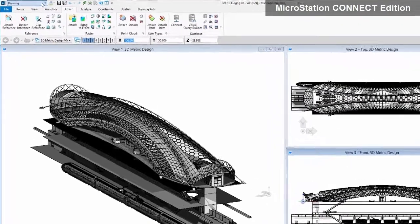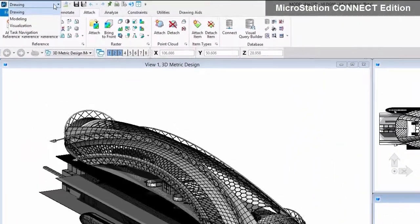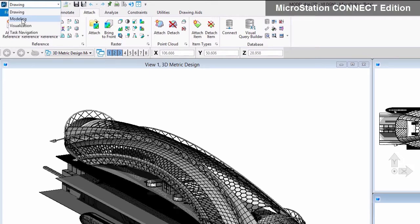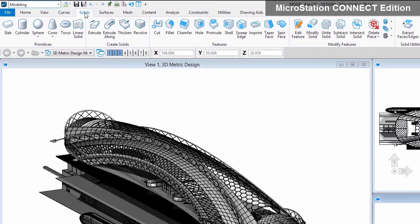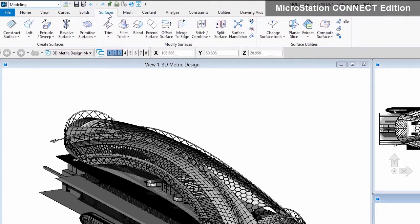The Connect Edition has a new streamlined user experience, which helps you be more productive. Commands are organized in an intuitive ribbon layout, which reduces the time it takes to select and find the tools you need by grouping related tools for typical workflows.